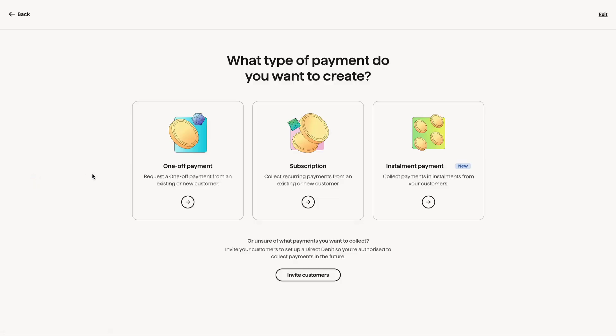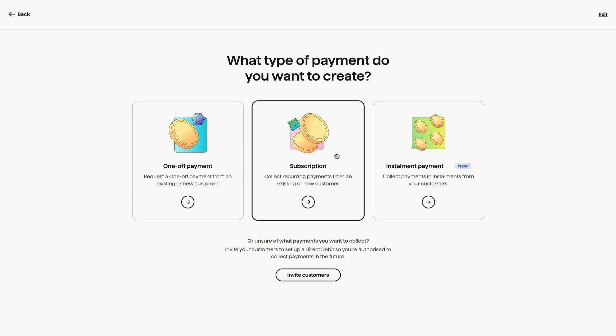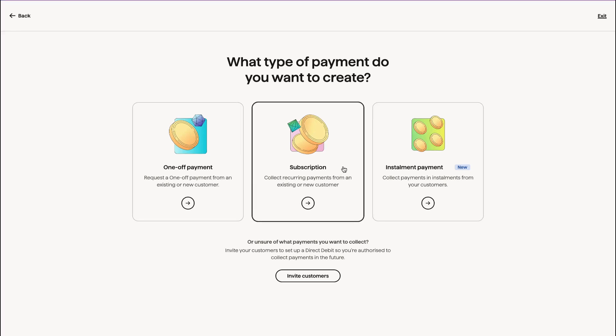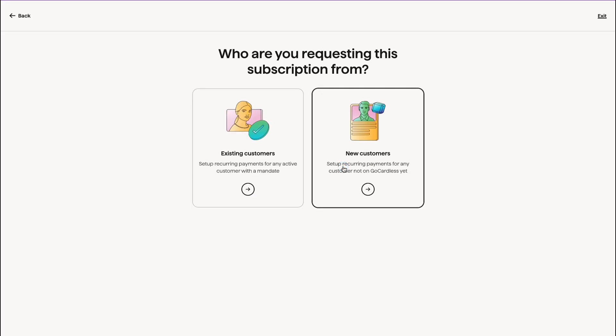You have the options to request a one-off payment, a subscription, or to collect your payment in installments. So if you have let's say a £3,000 payment, you could collect it in four installments. Today we're going to be looking at subscriptions. So let's click subscription.